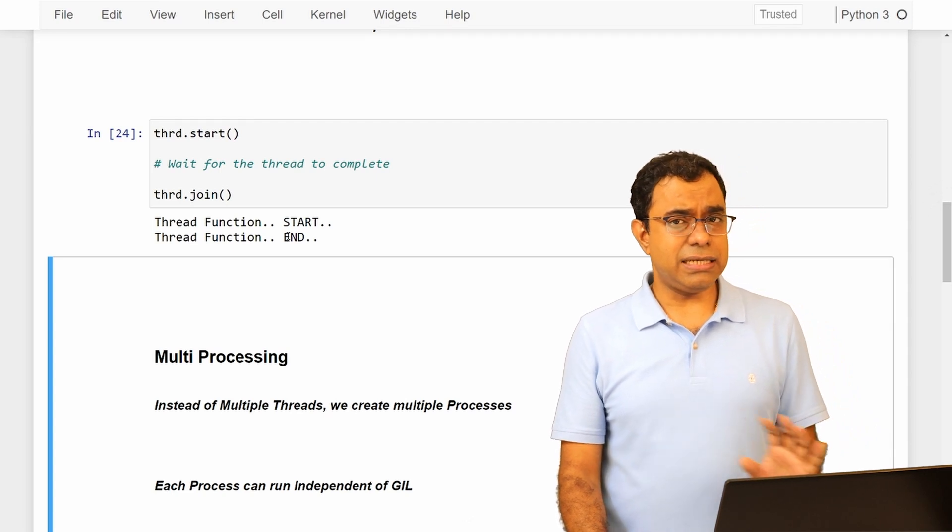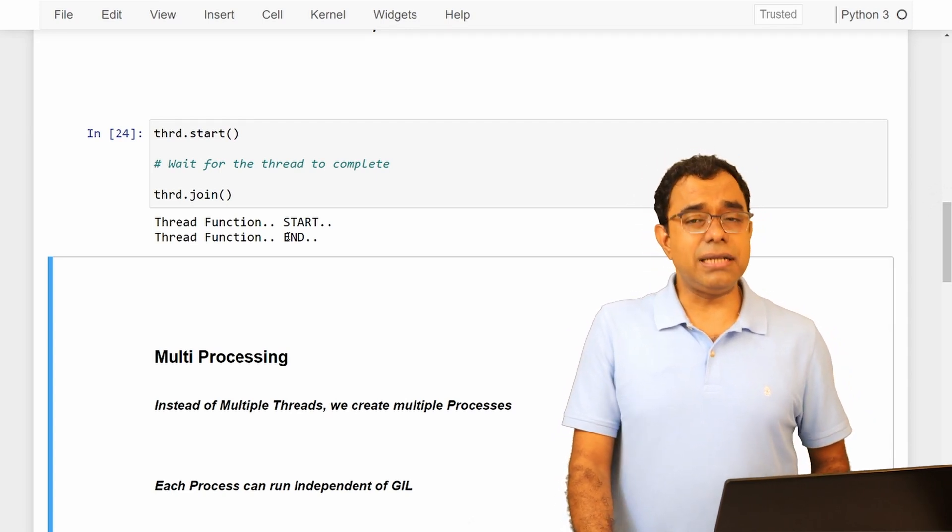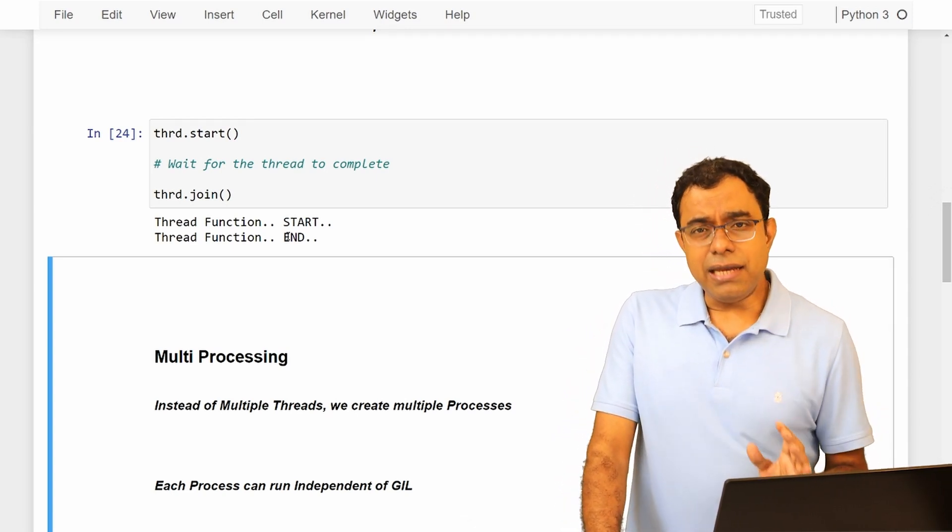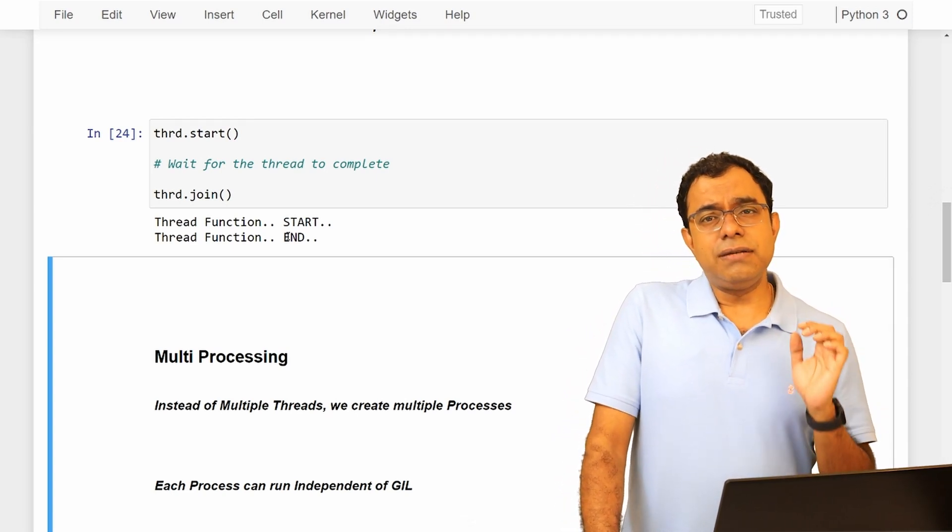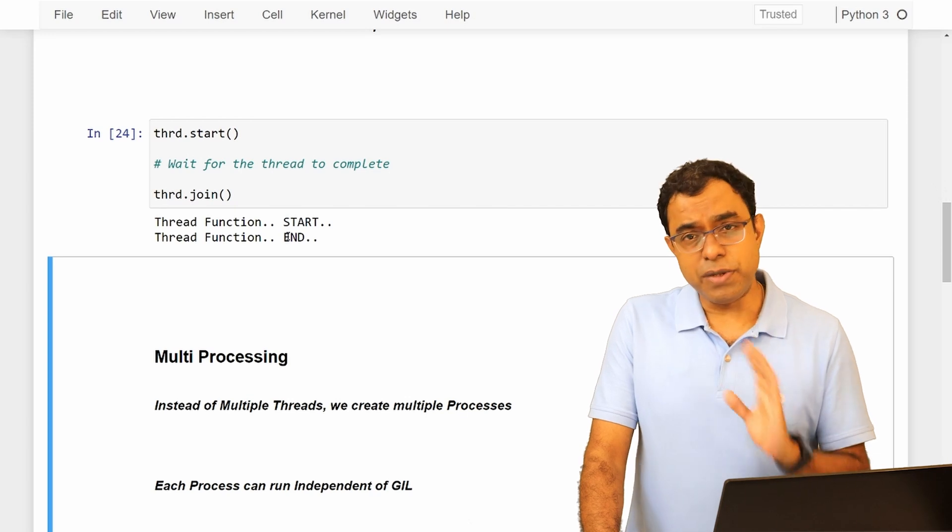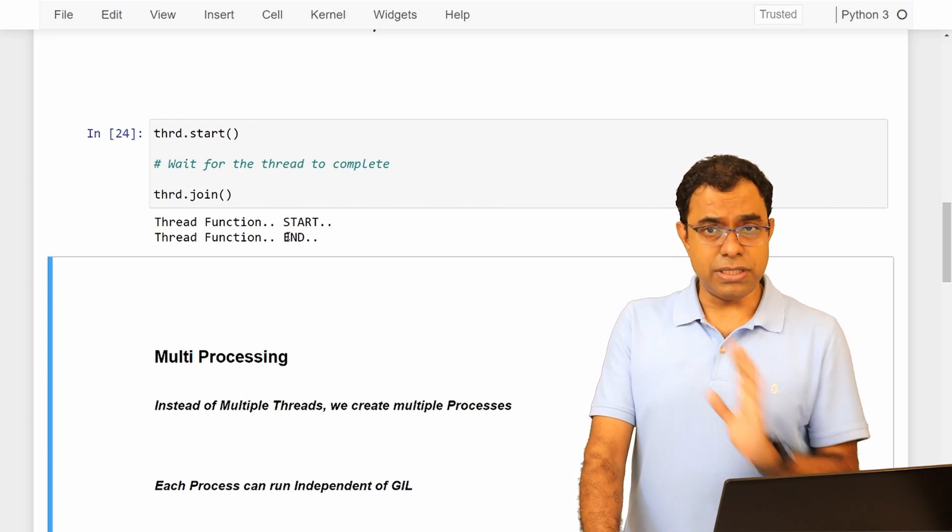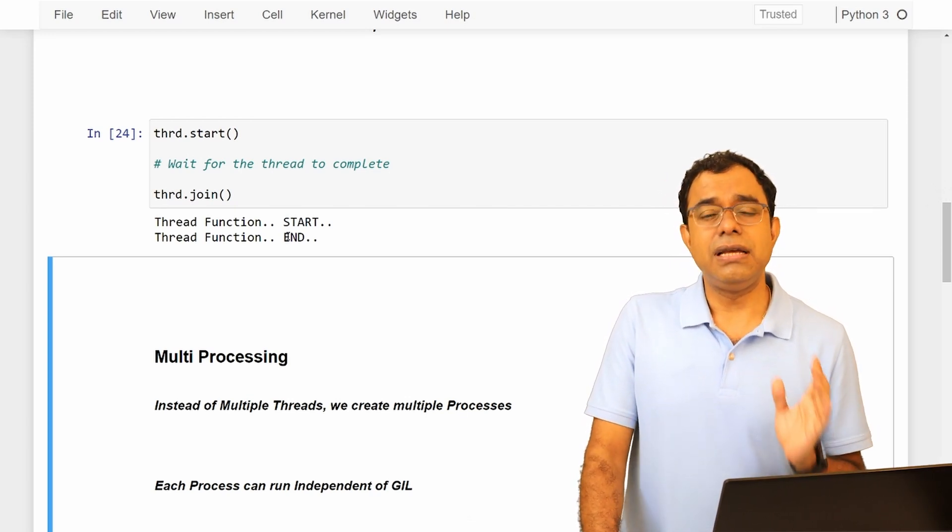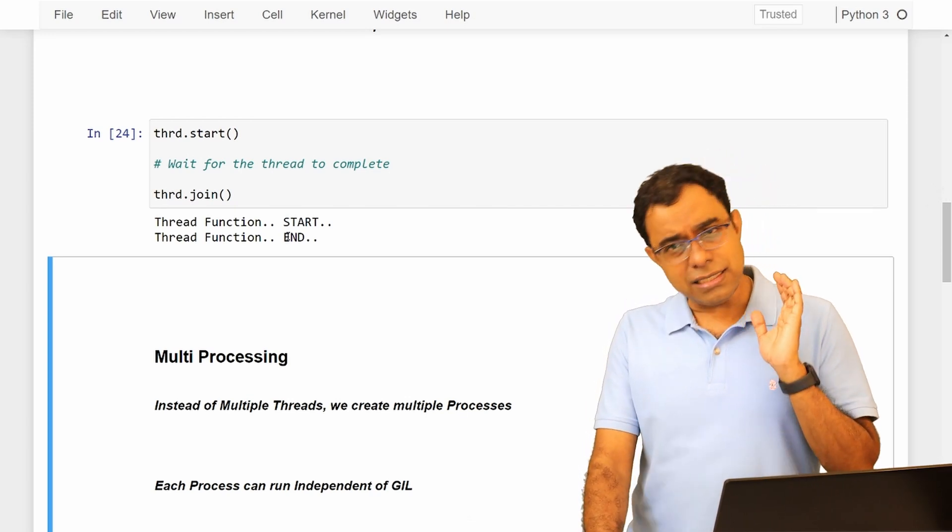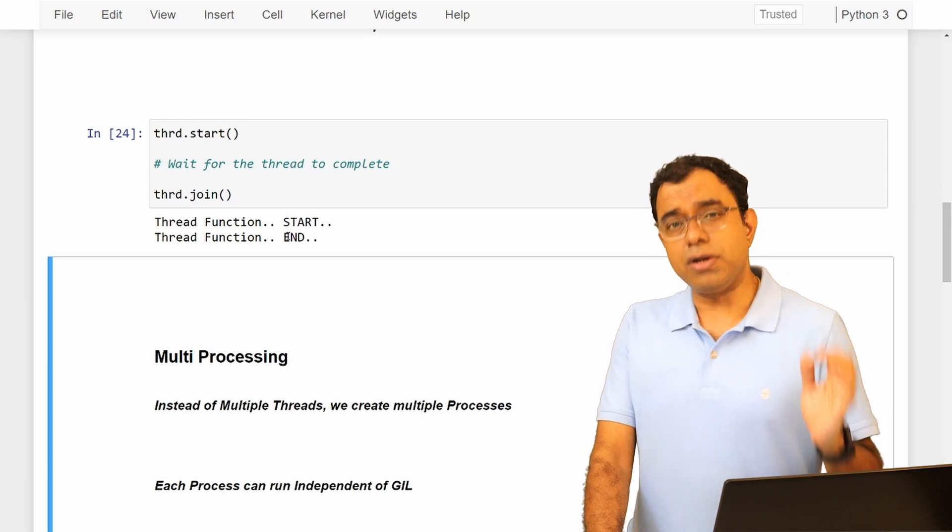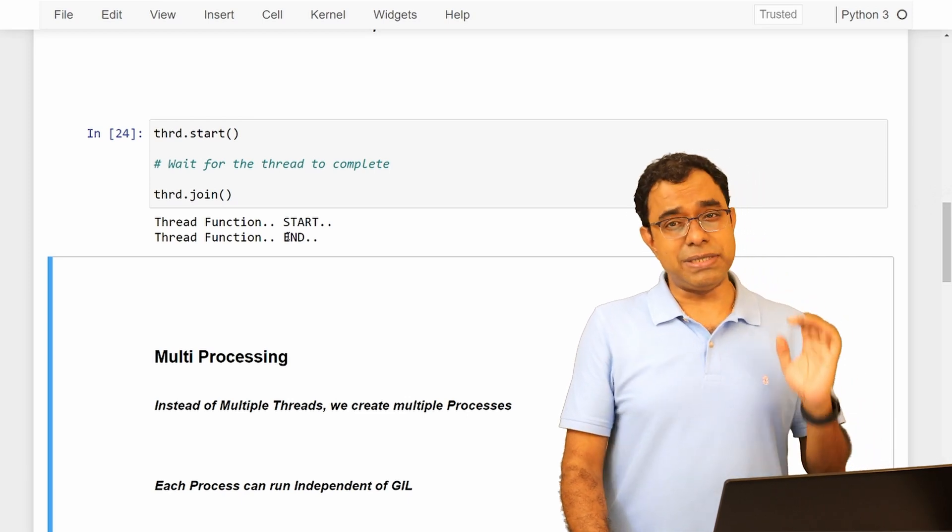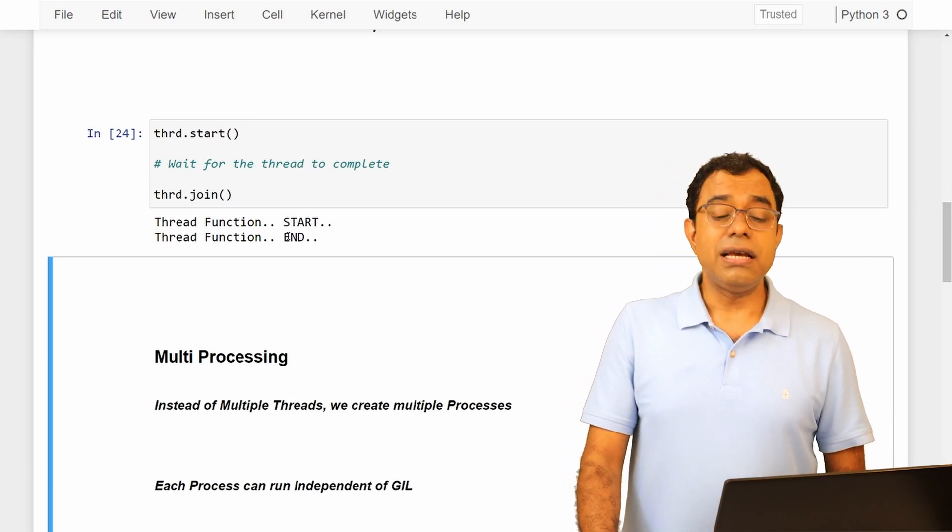Fine, just a recap of multi-threading, and again I am reminding you that please see my previous videos on this particular series. It is extremely useful, and it is even useful if you are not using Python programming language that much.